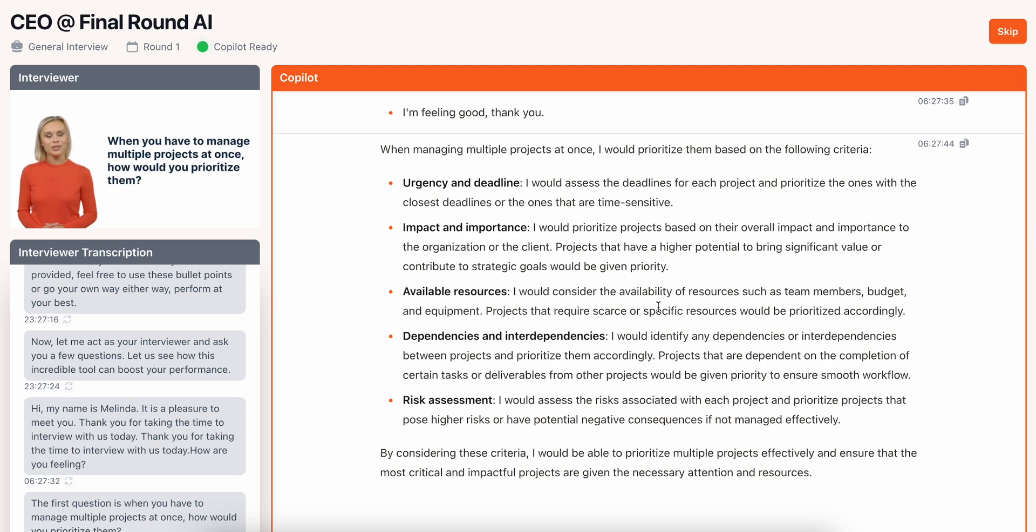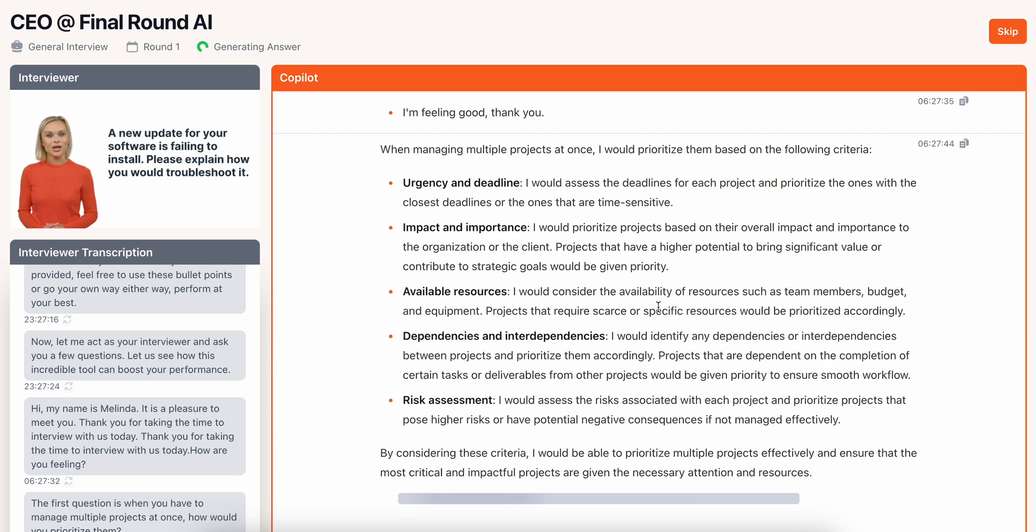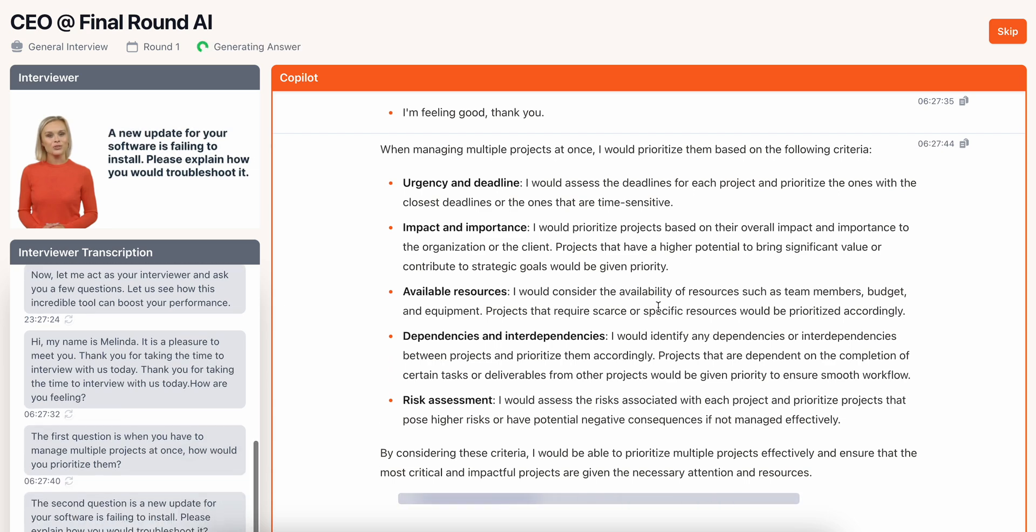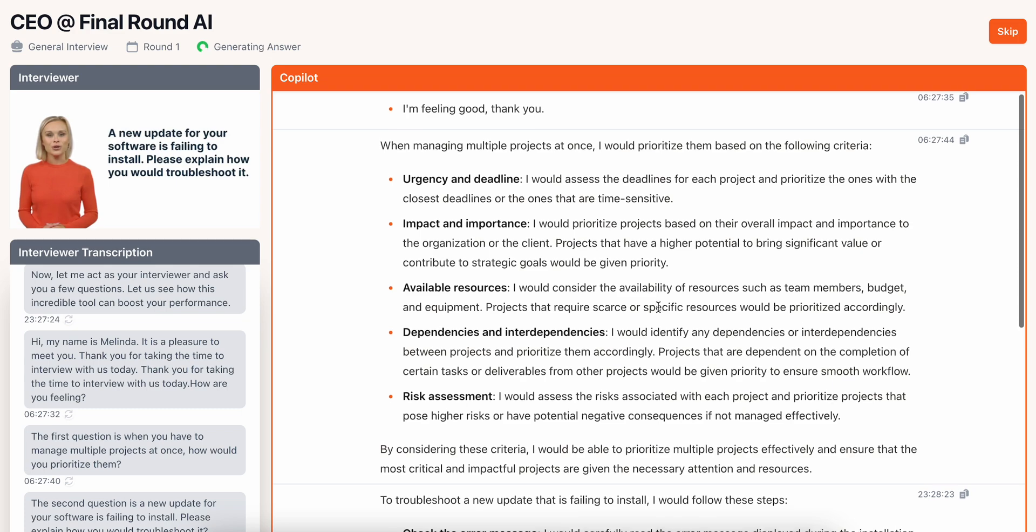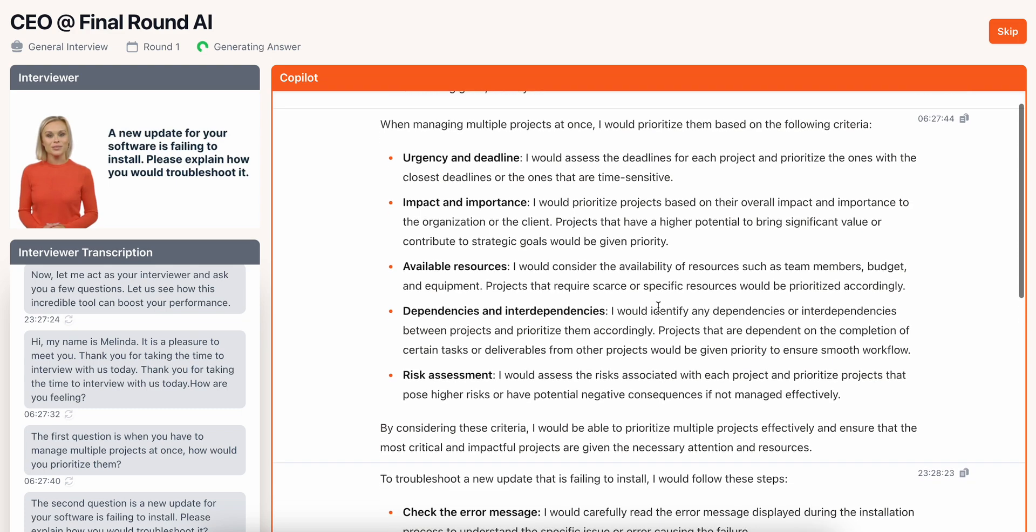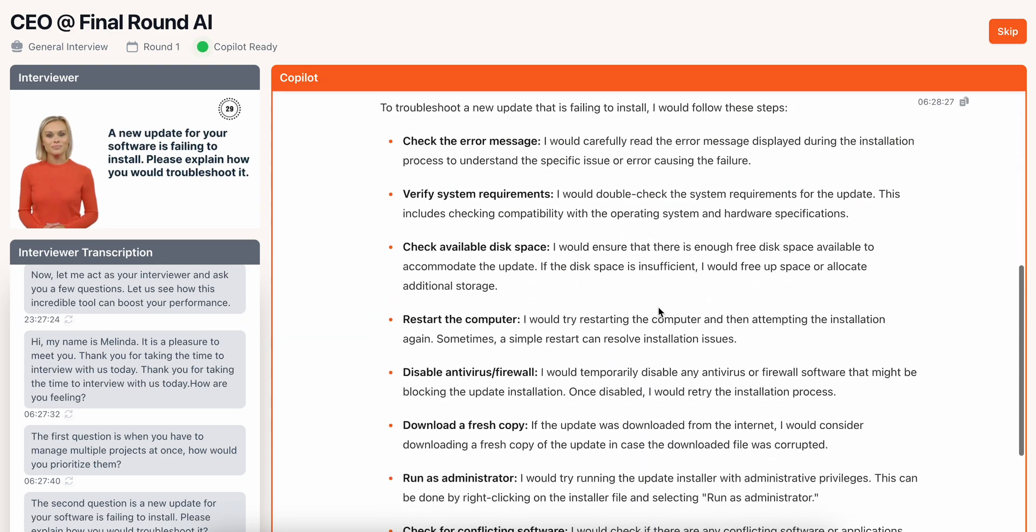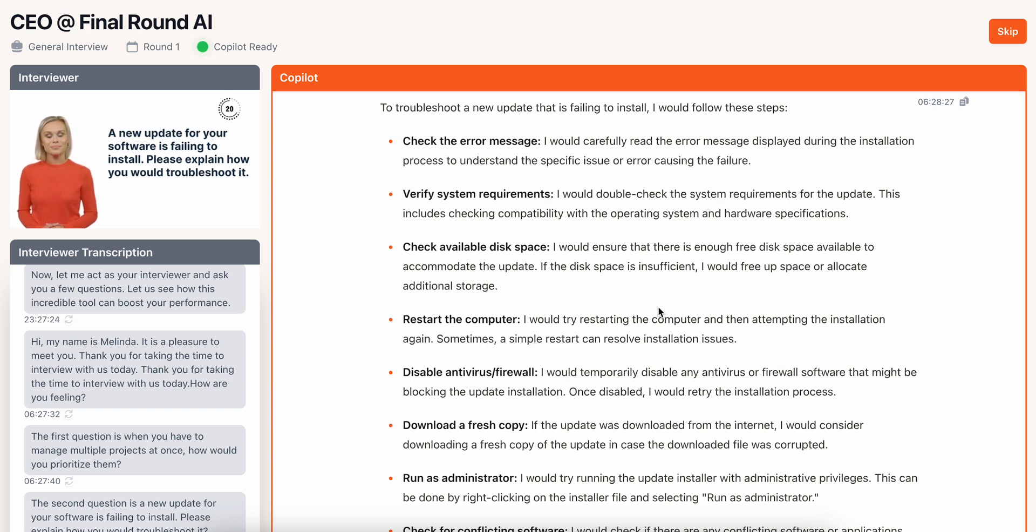The second question is a new update for your software is failing to install. Please explain how you would troubleshoot it. Ok, interesting.